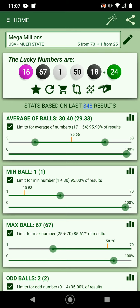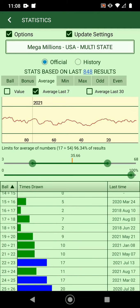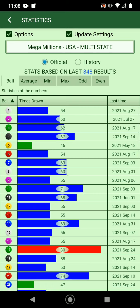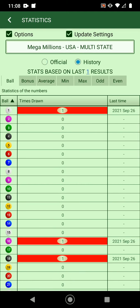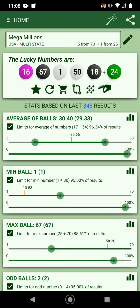You can see more statistics if you click on this icon here, and it'll give you the statistics page where you can see a lot more. You can switch between tabs — average, mean ball, and more. Another thing: these are the official numbers, or you can switch to see the history of your generated numbers. You can switch between games.